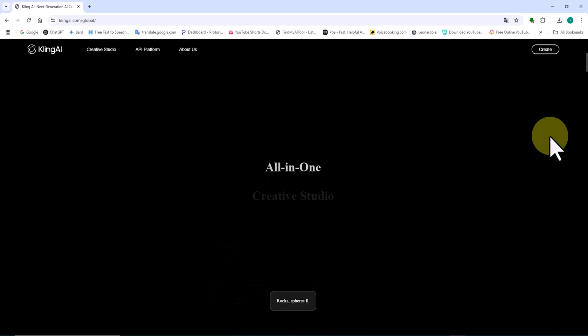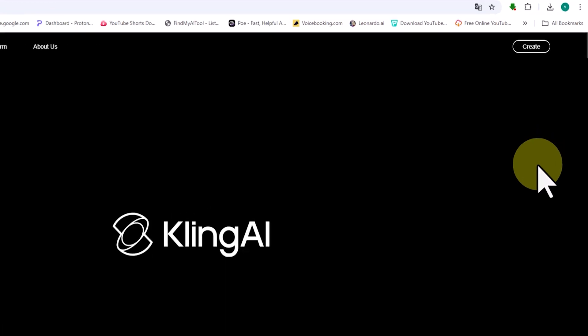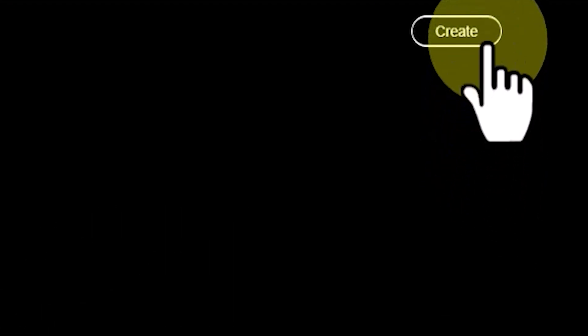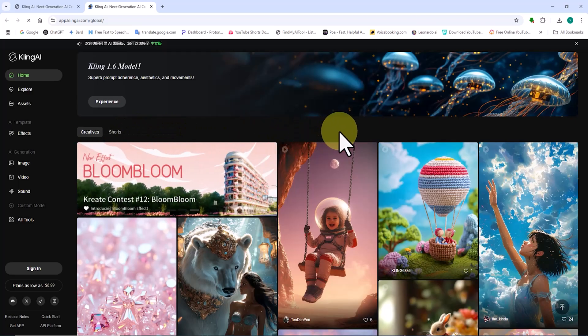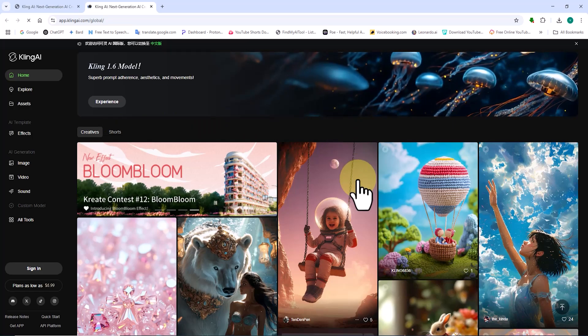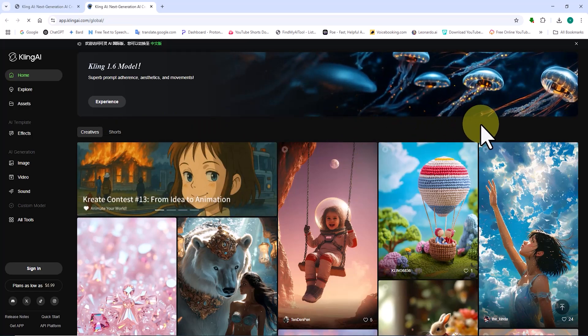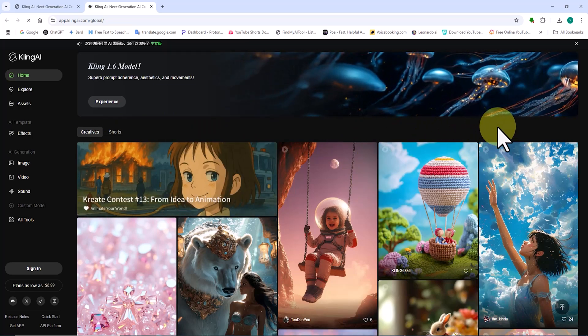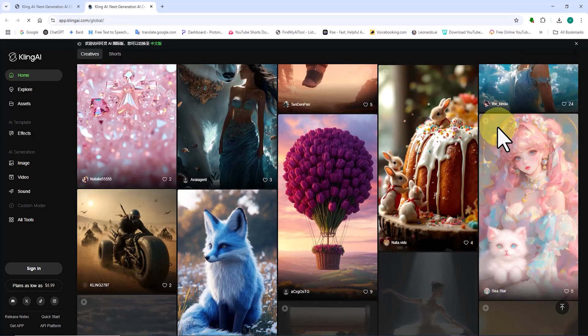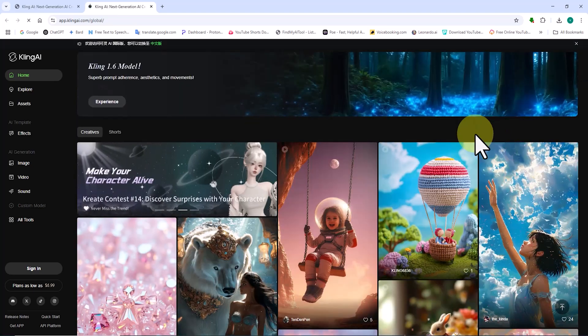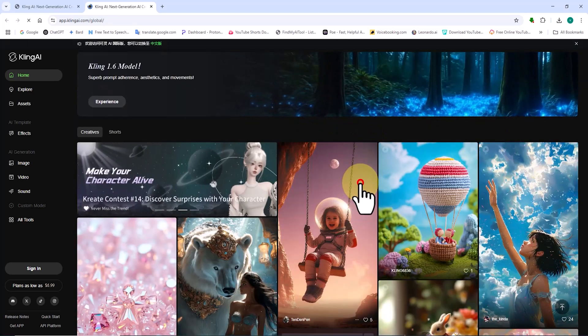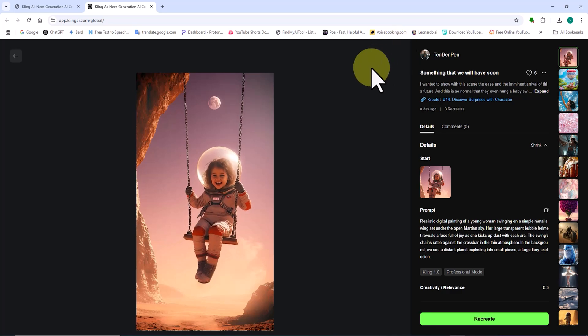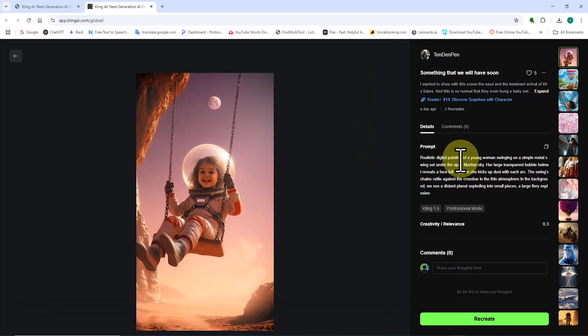We visit the Cling AI website. From the top right corner, I click on the Create button. The Cling website has recently undergone some changes. Now the gallery of works generated by Cling AI is displayed on this page in two categories: image and video.